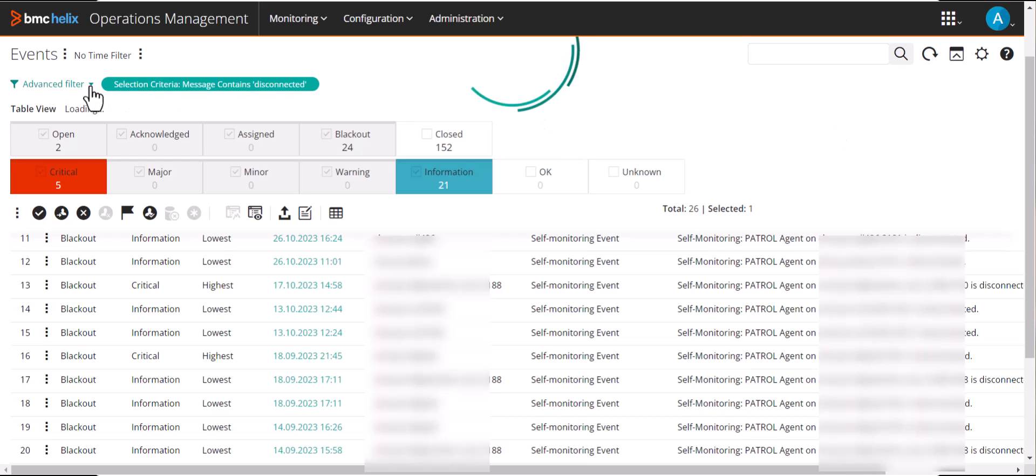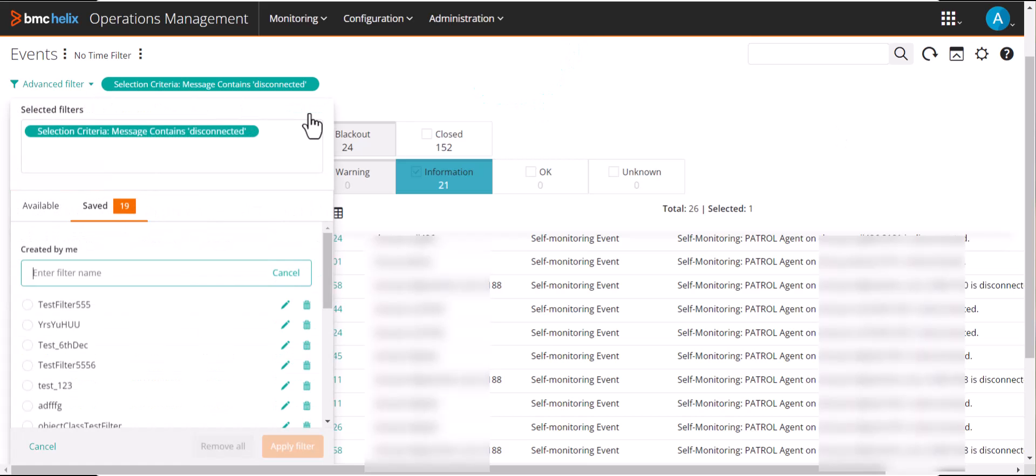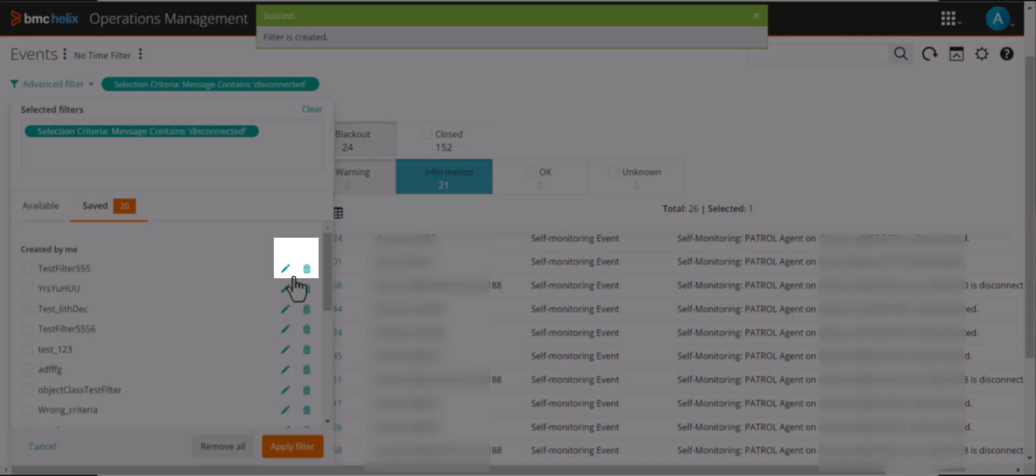After she saves the filter, she can use it any time in the future. She can edit or delete the filters that she has created.